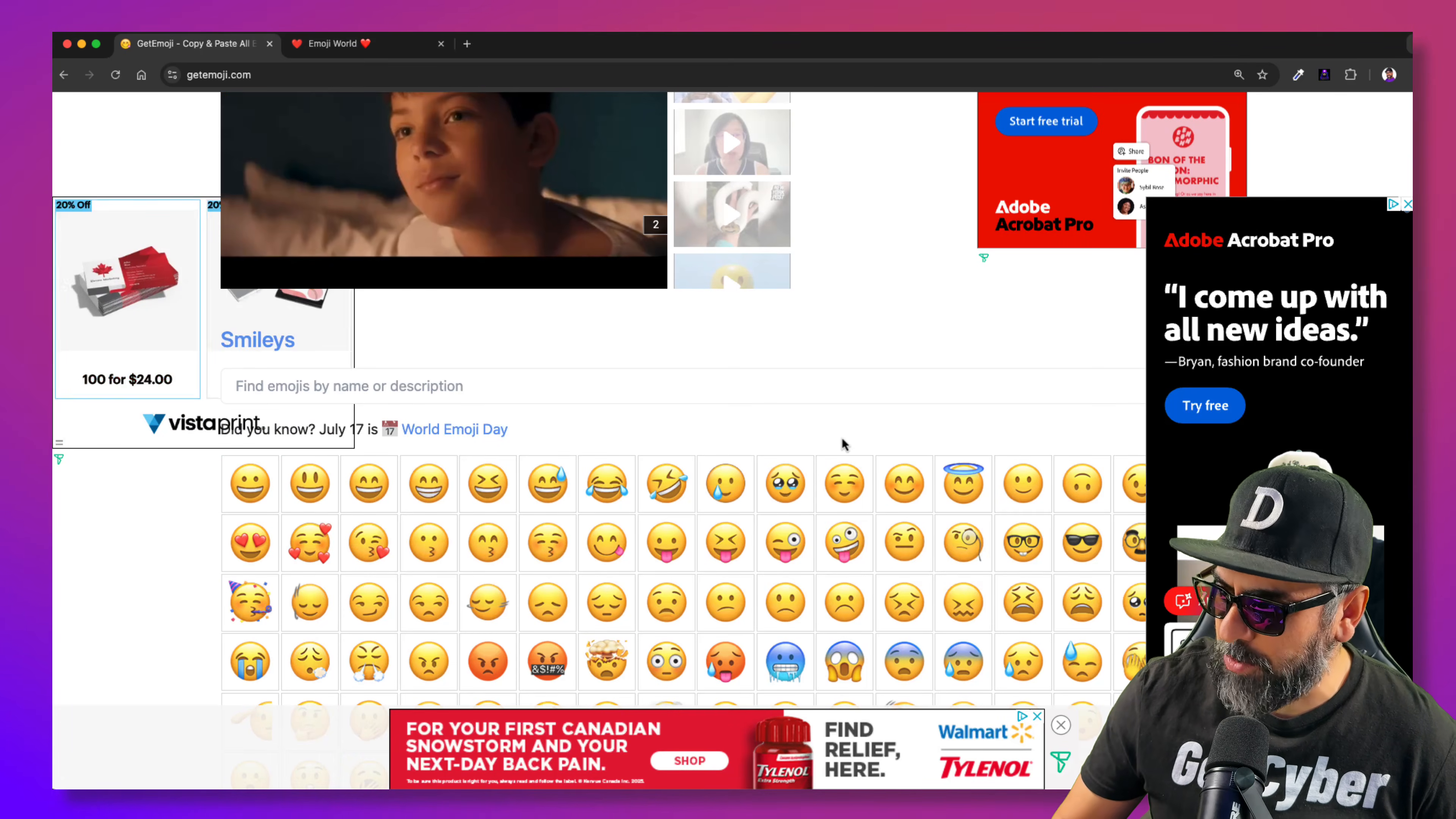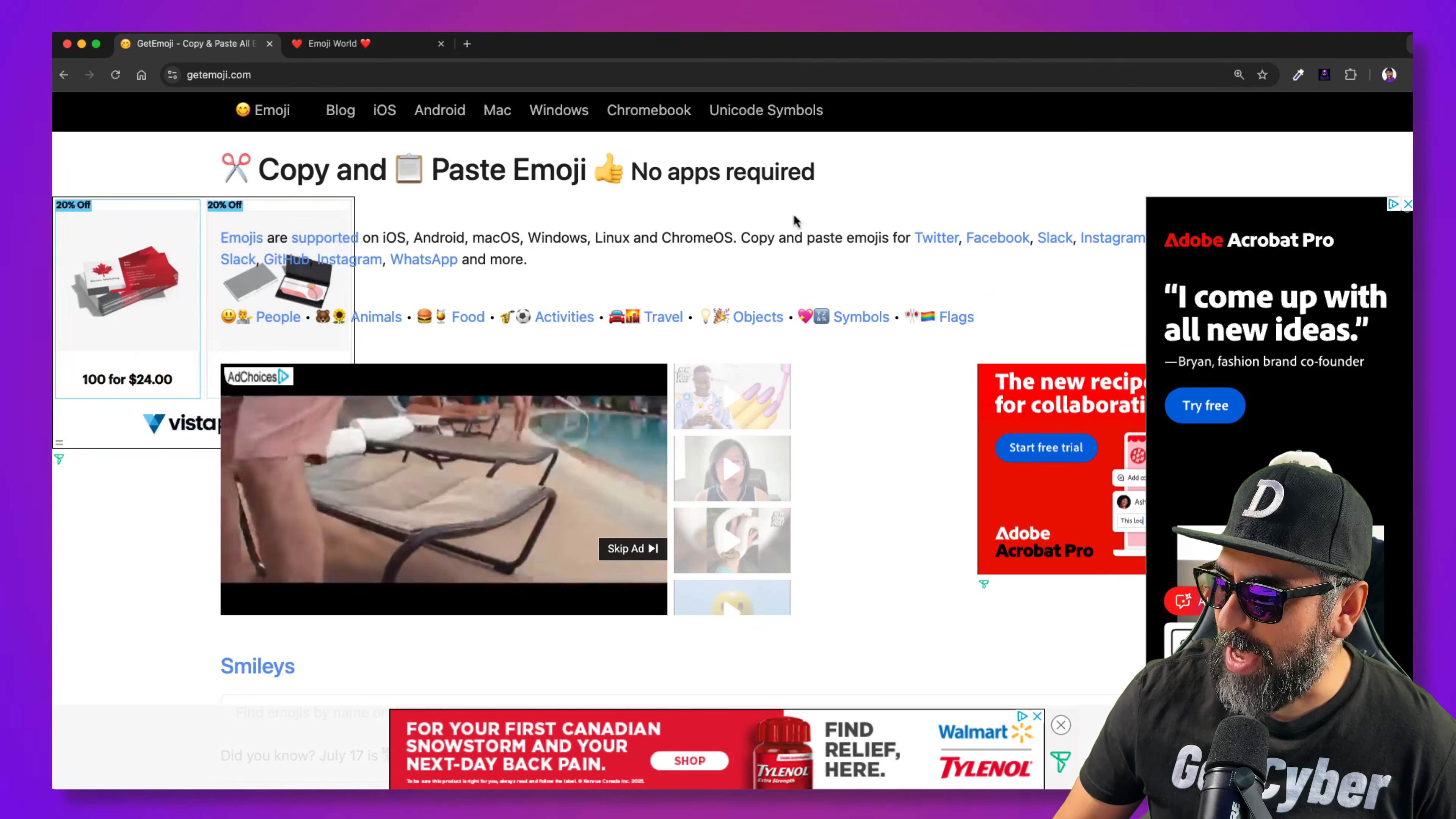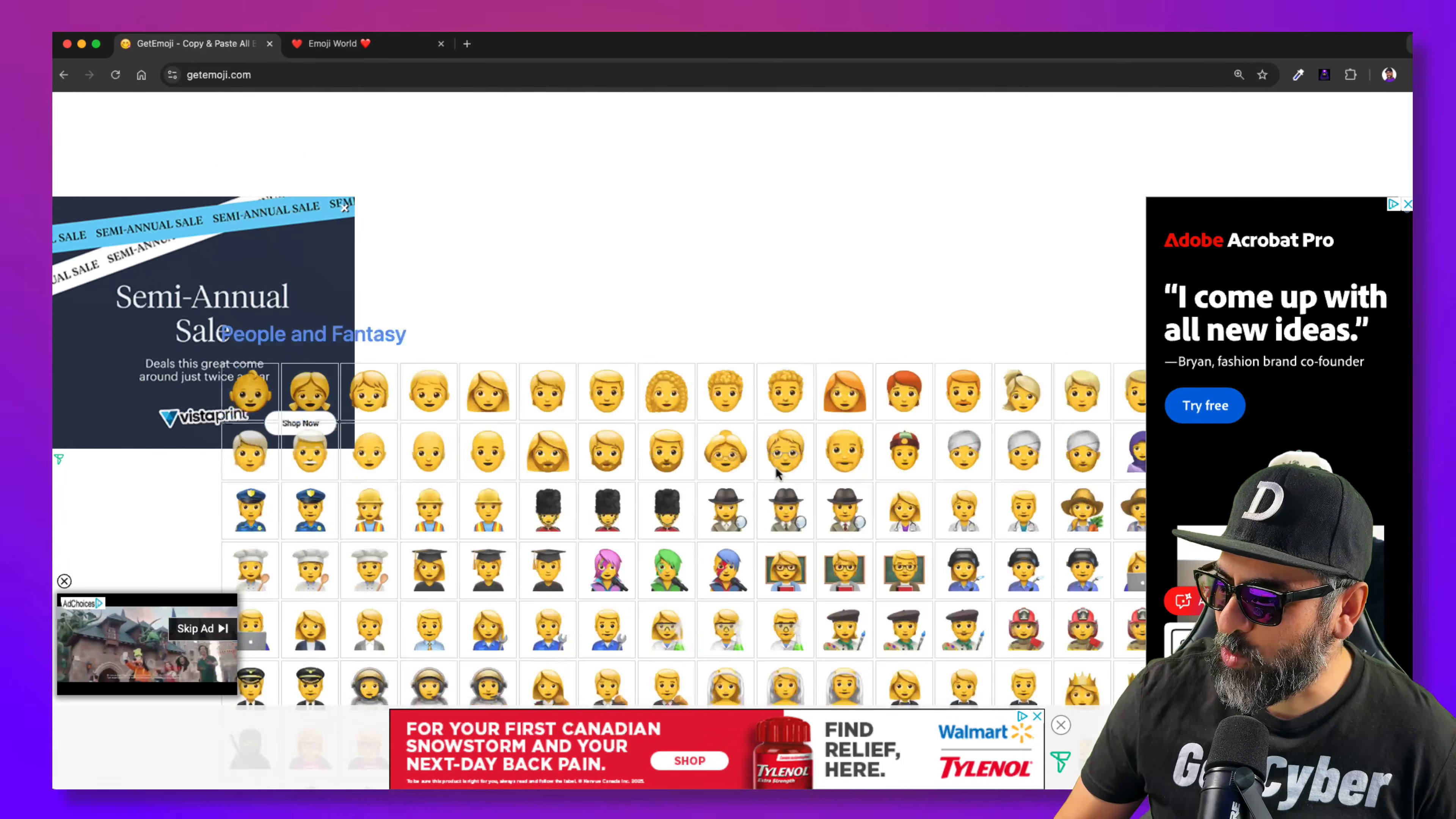So look at the website though, and check this out. Look how many ads and crap it's got. I mean, it's just ridiculous. Come on. It's really bad.